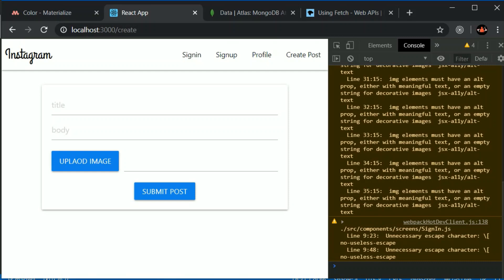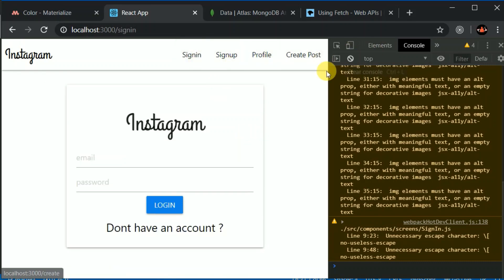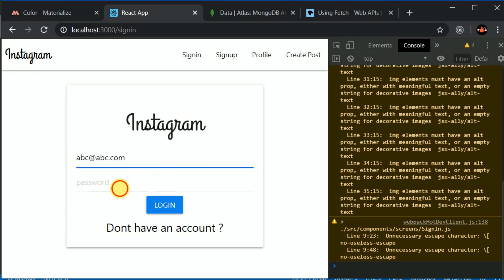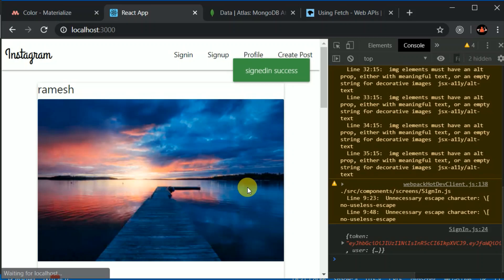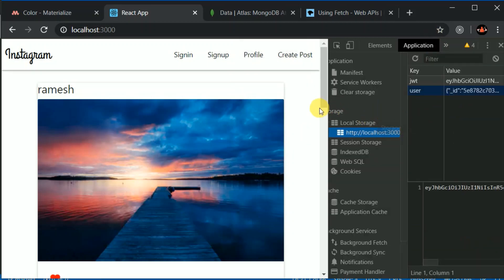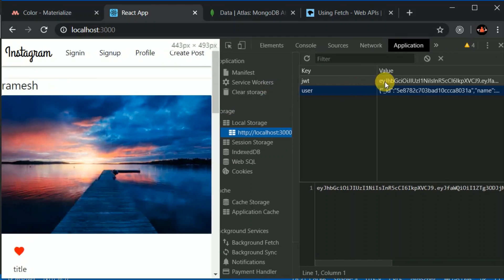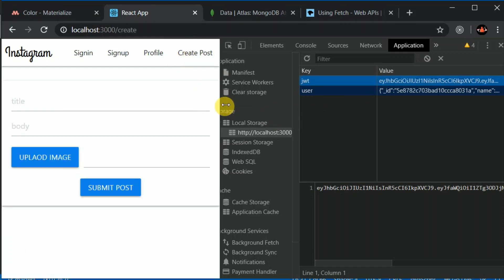Let's save this and log in one more time. I'll go to the sign-in page and use abc@abc.com with password 1234. After logging in, I'll go to the Application tab. We can see two items stored there — one is the user details, and one is the JWT.